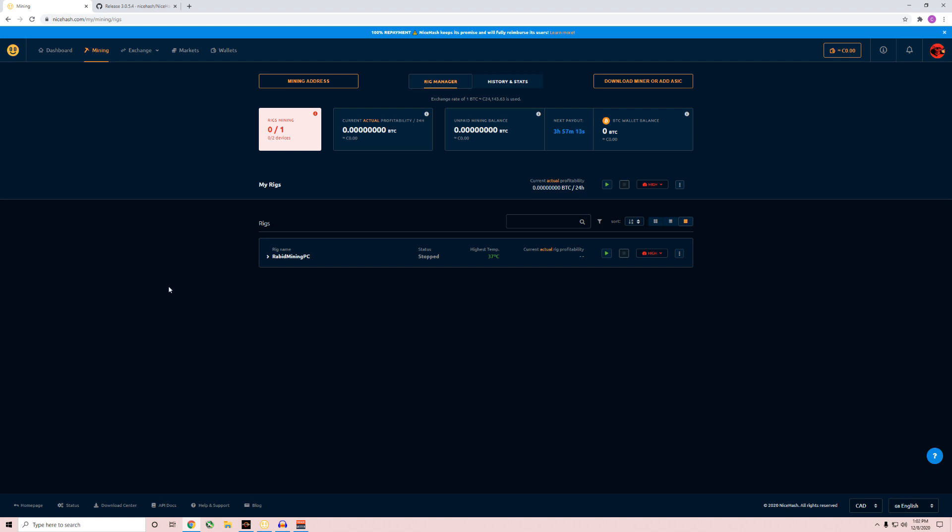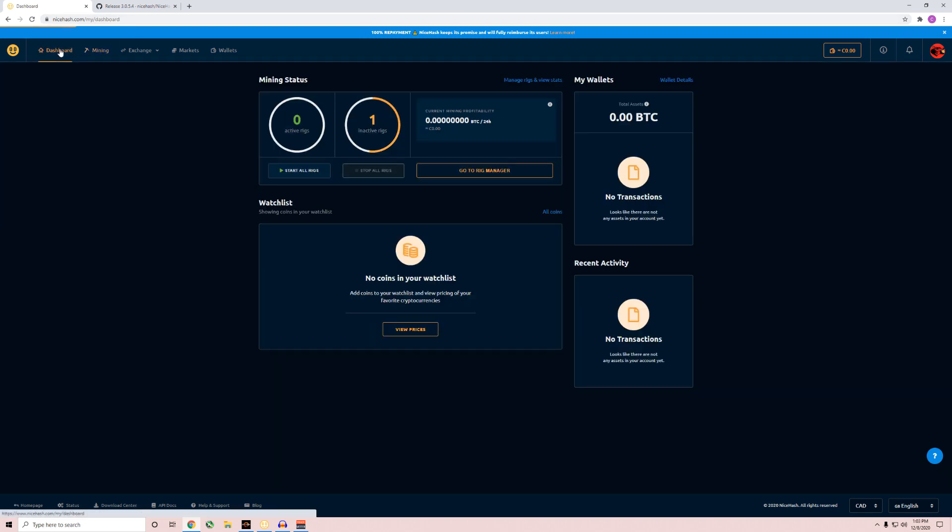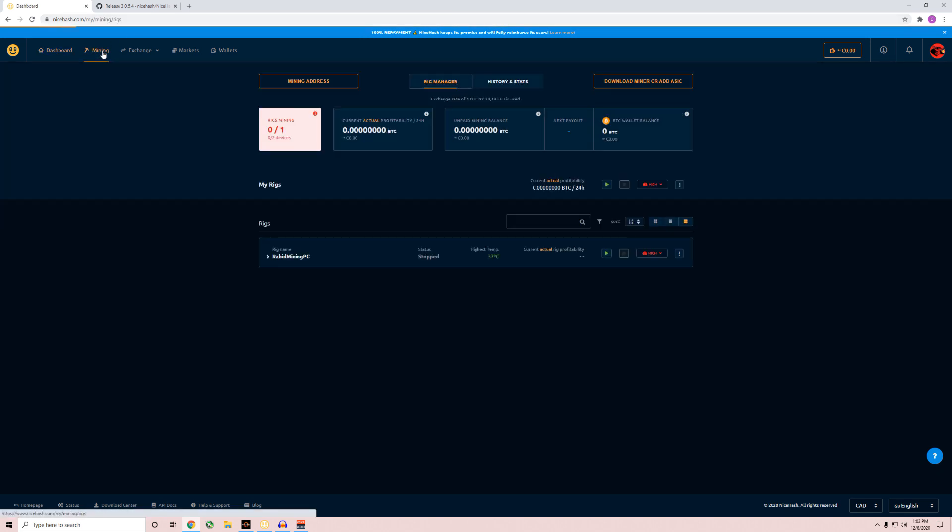Step one, the first thing you got to do is just head over to NiceHash.com. All links will be in the description. Then you'll just have to register like you register anywhere else. Set up your email and everything. Then you'll get a confirmation email, log in. When you finally get in, then you'll go to your dashboard, mining, and then you'll just have to download the hardware.